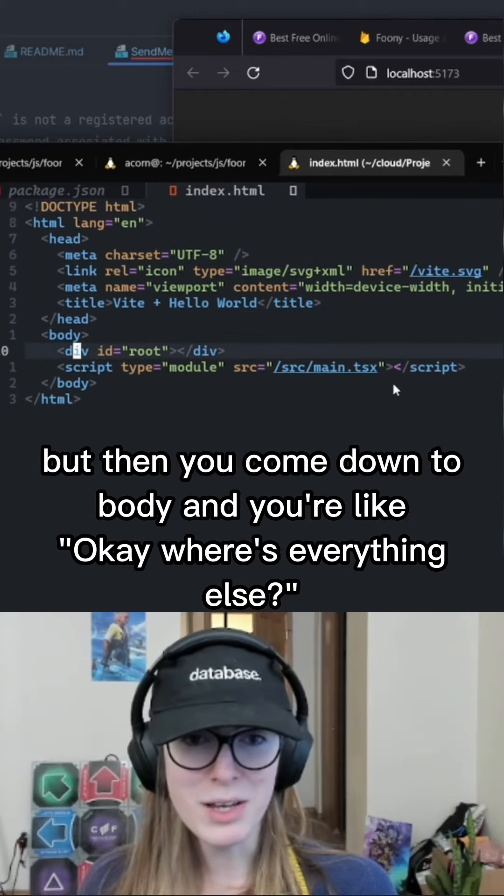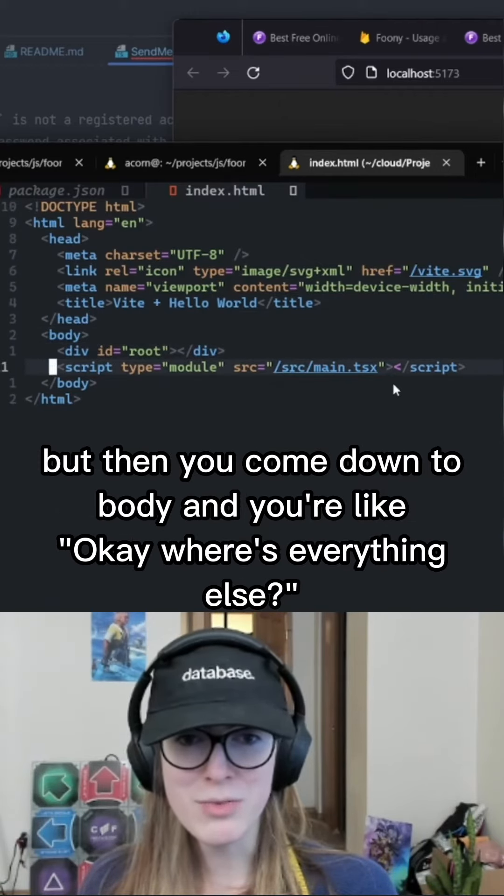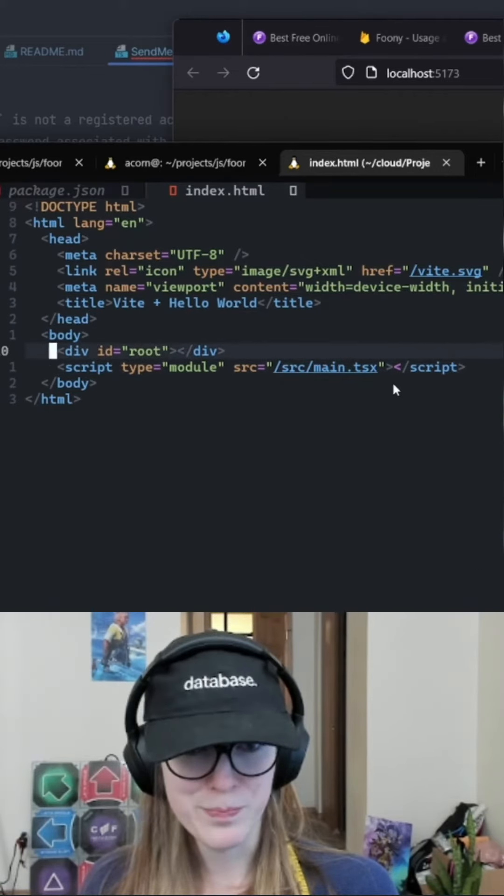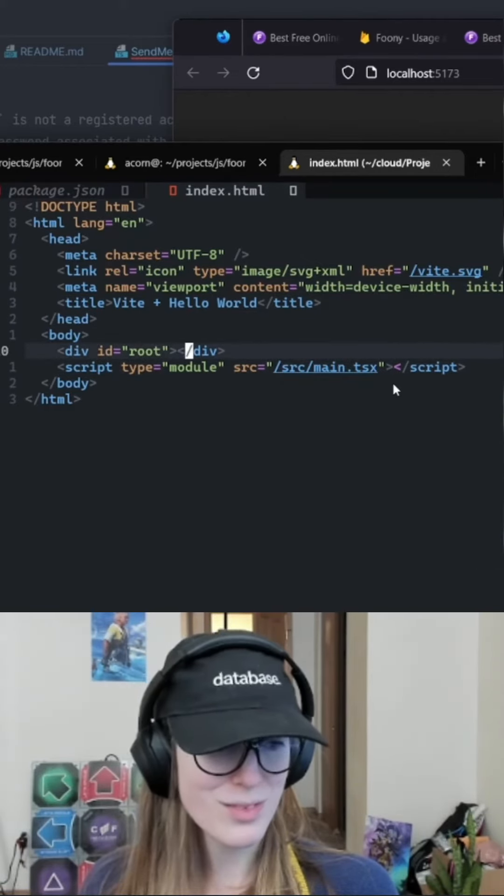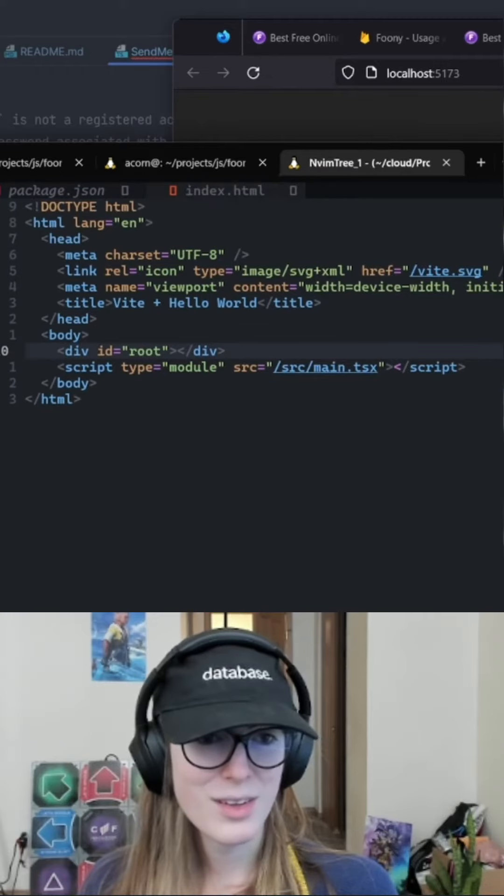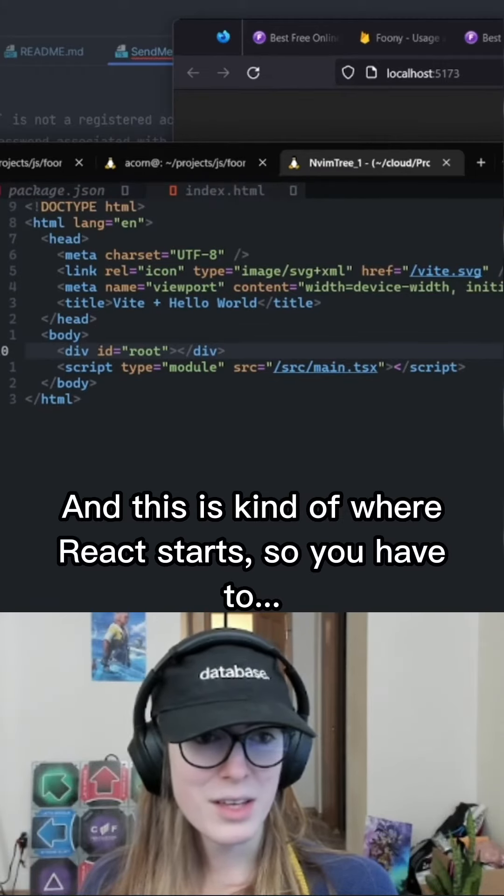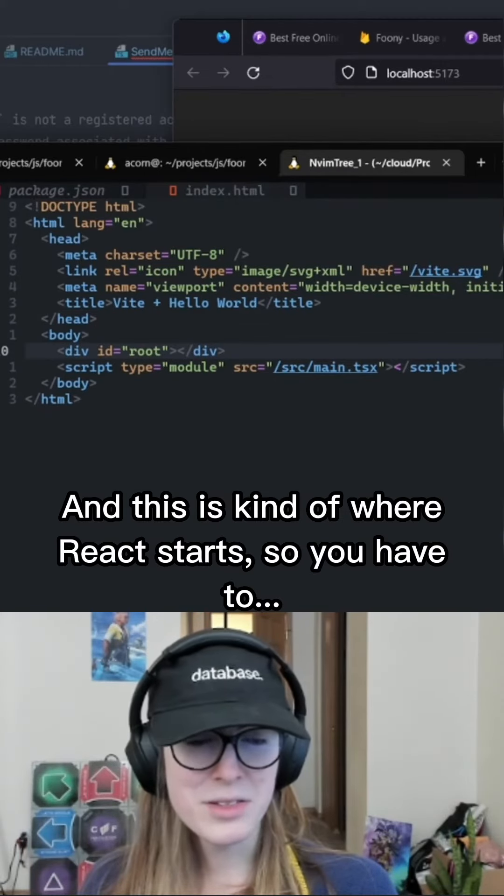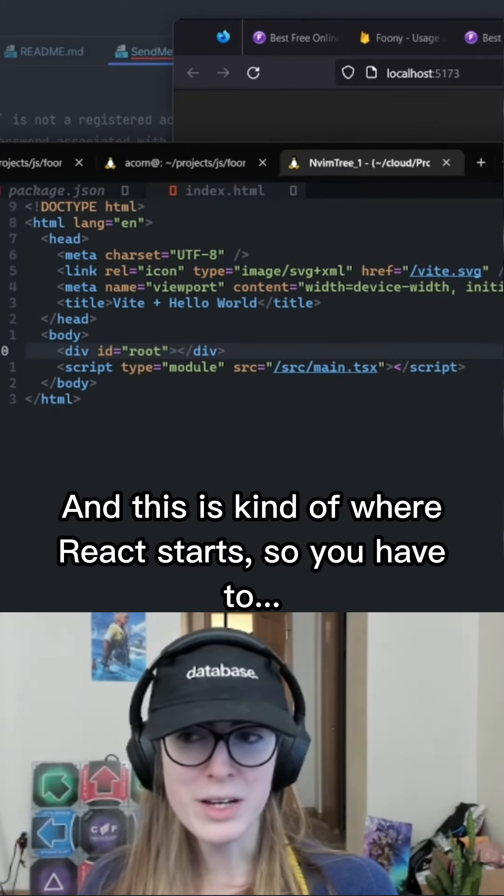But then you come down to body and you're like, okay, where's everything else? And this is kind of where react starts.